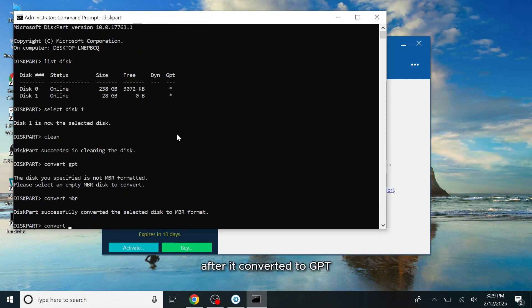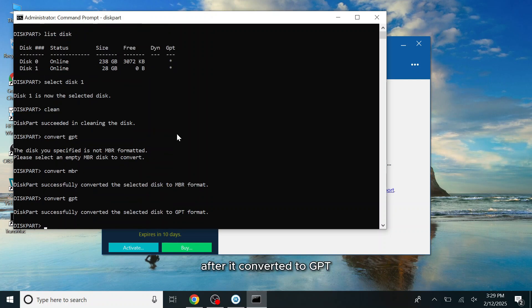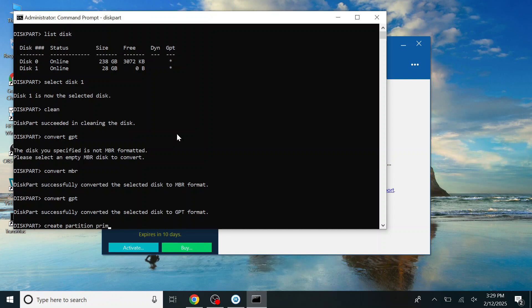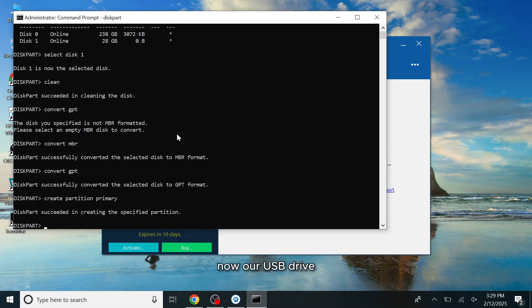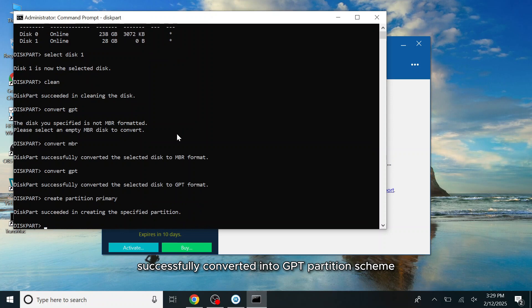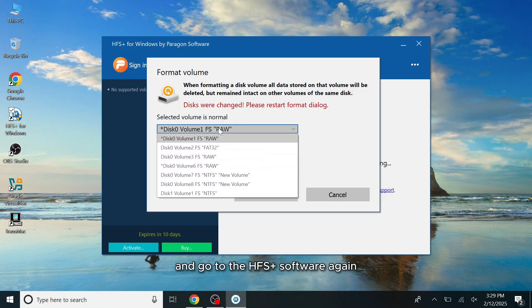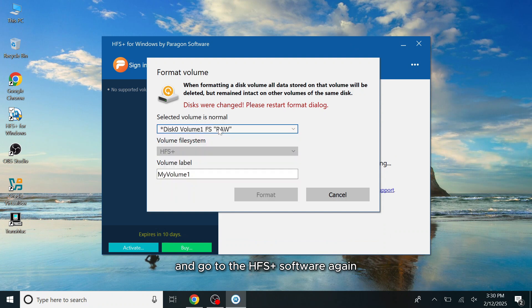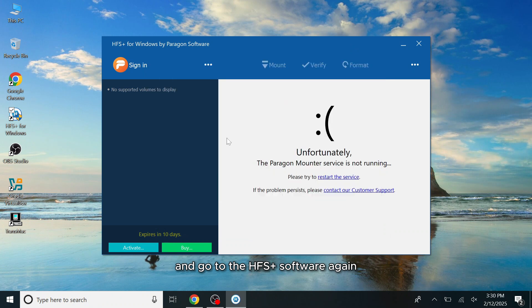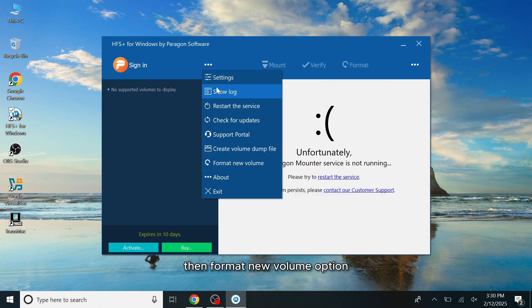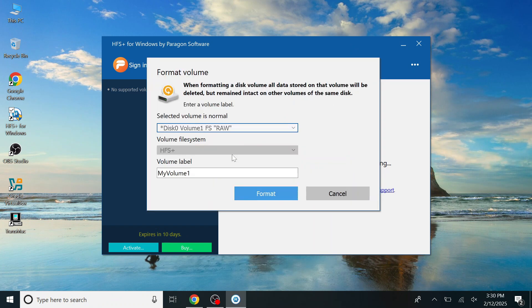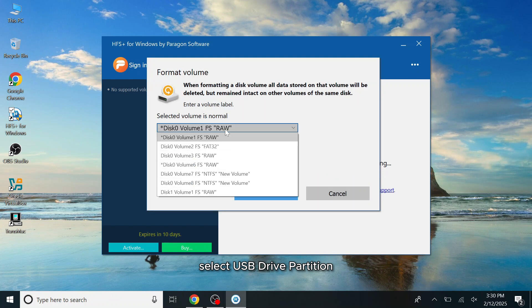After it converted to GPT, then create Partition Primary. Now our USB drive successfully converted into GPT Partition Scheme. Once this is done, simply close the command line and go to the HFS Plus software again. Then Format New Volume option.